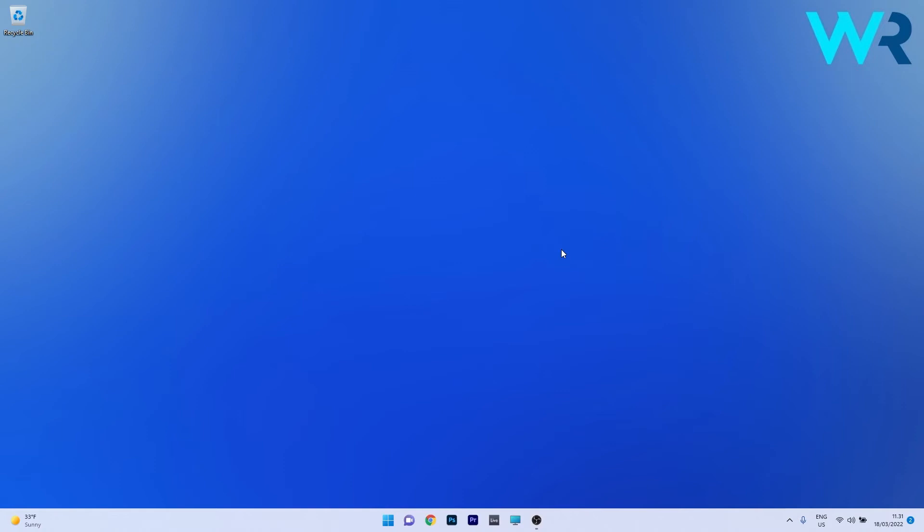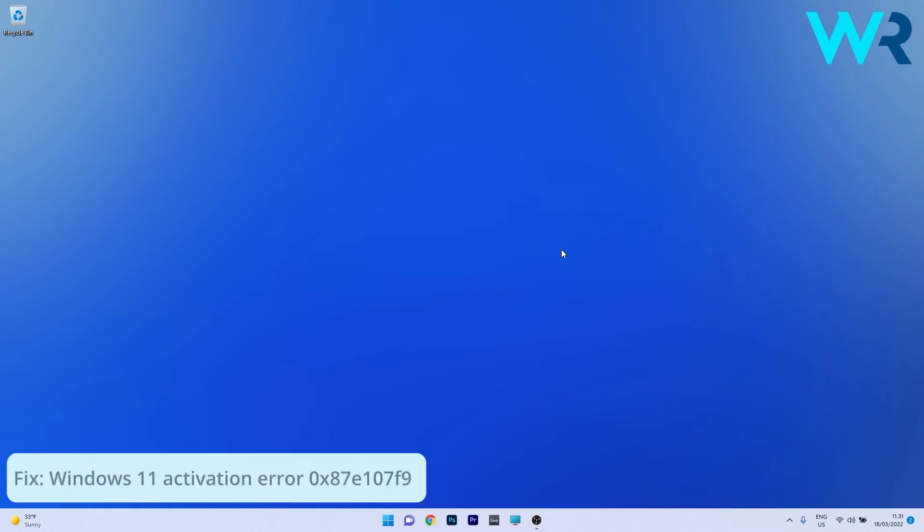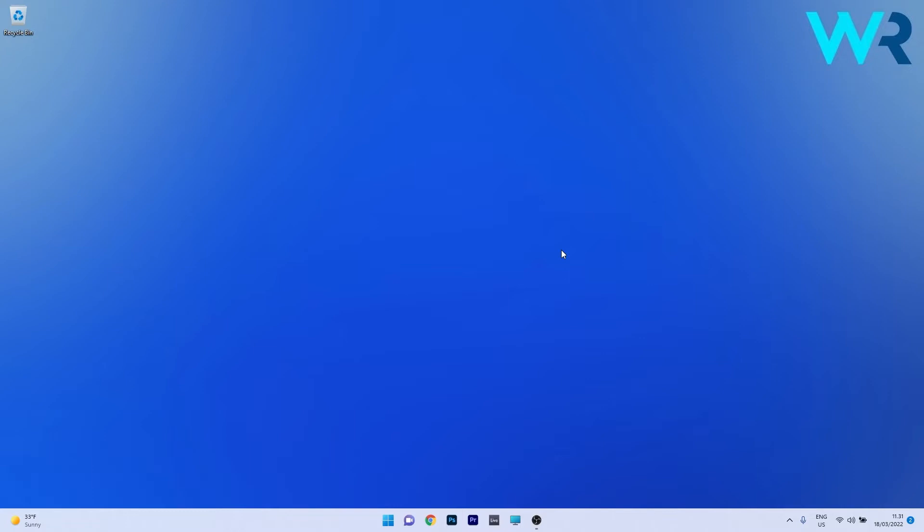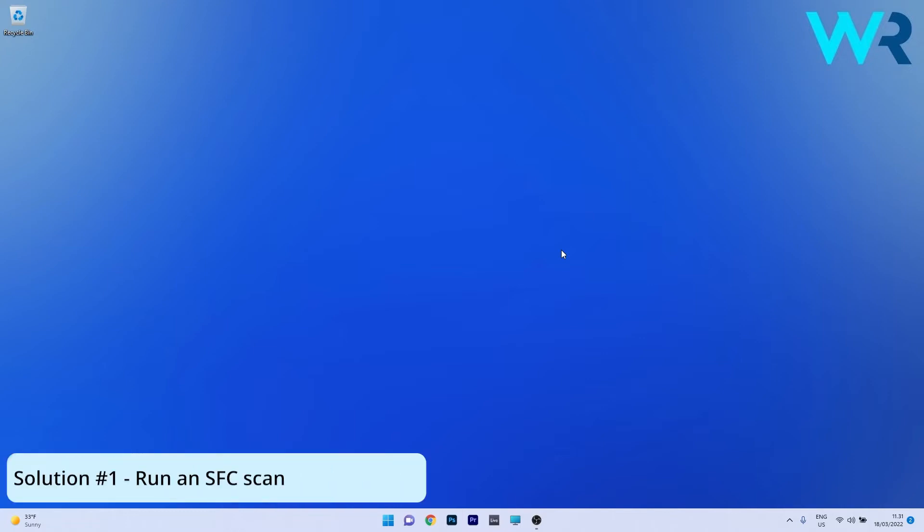Hey everyone, Edward here at Windows Report. In this video I will show you how to fix the Windows 11 activation error 0x87e107f9. As complicated as the name of the error sounds, the solutions are pretty simple.